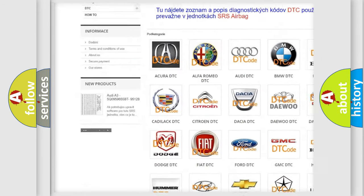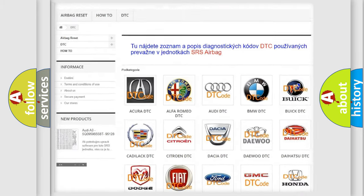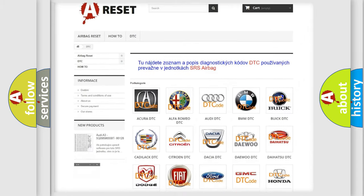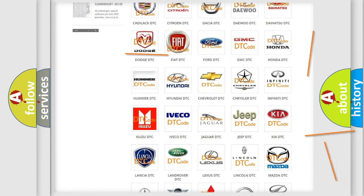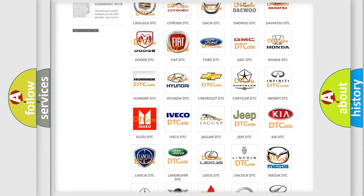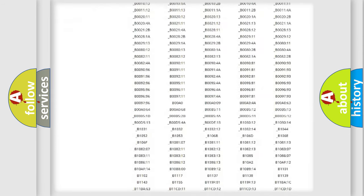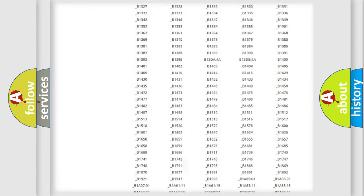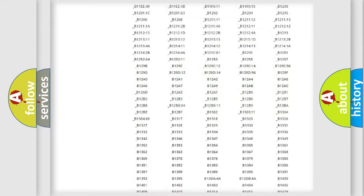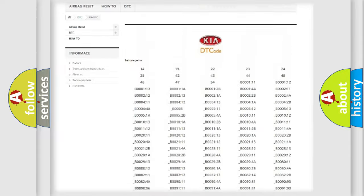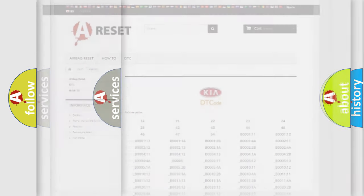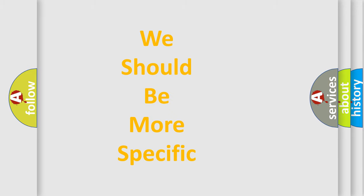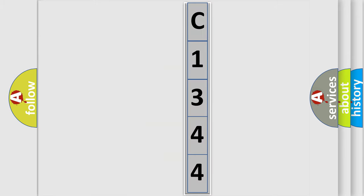Our website airbagreset.sk produces useful videos for you. You do not have to go through the OBD2 protocol anymore to know how to troubleshoot any car breakdown. You will find all the diagnostic codes that can be diagnosed in vehicles. Also many other useful things. The following demonstration will help you look into the world of software for car control units.